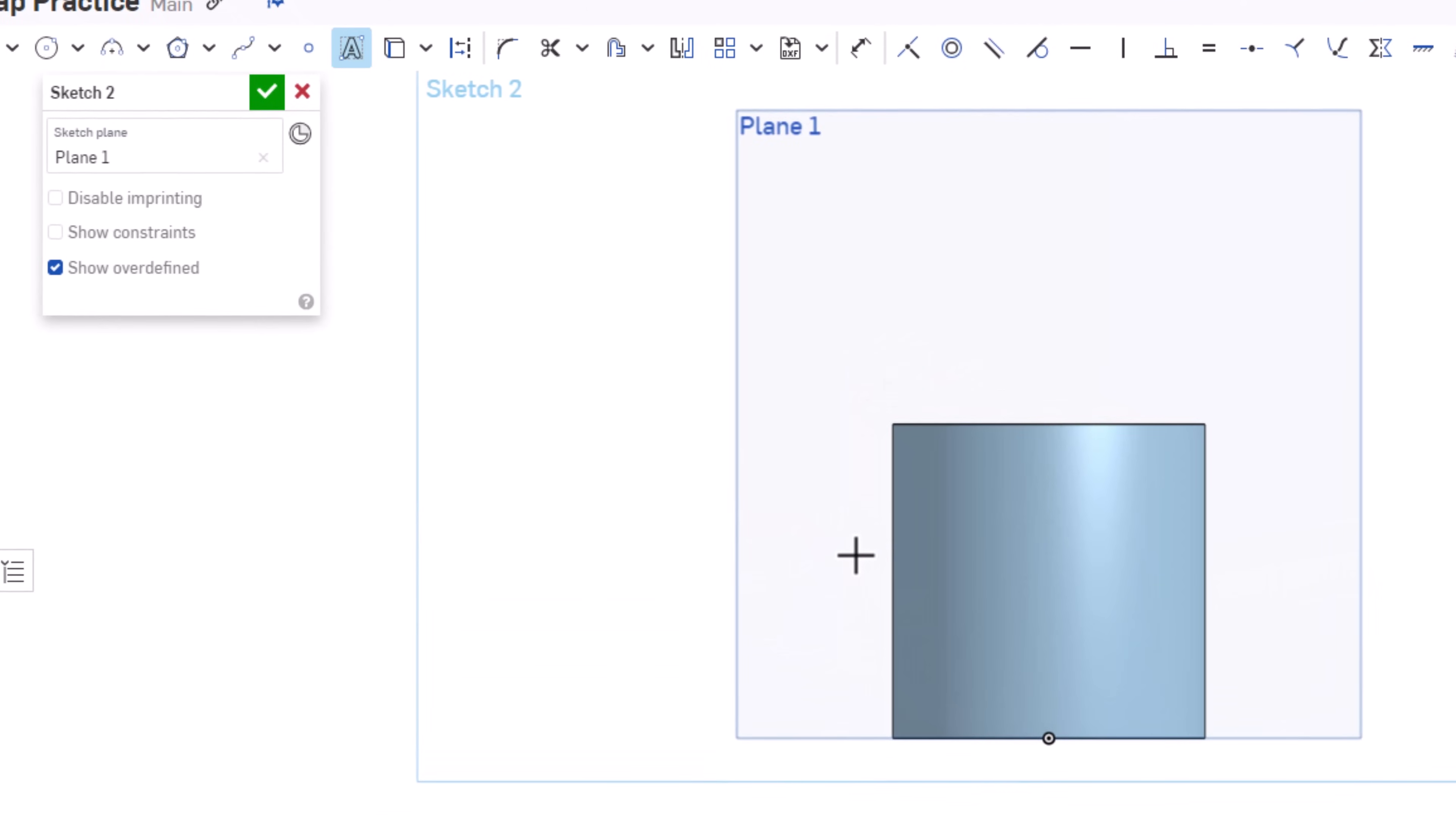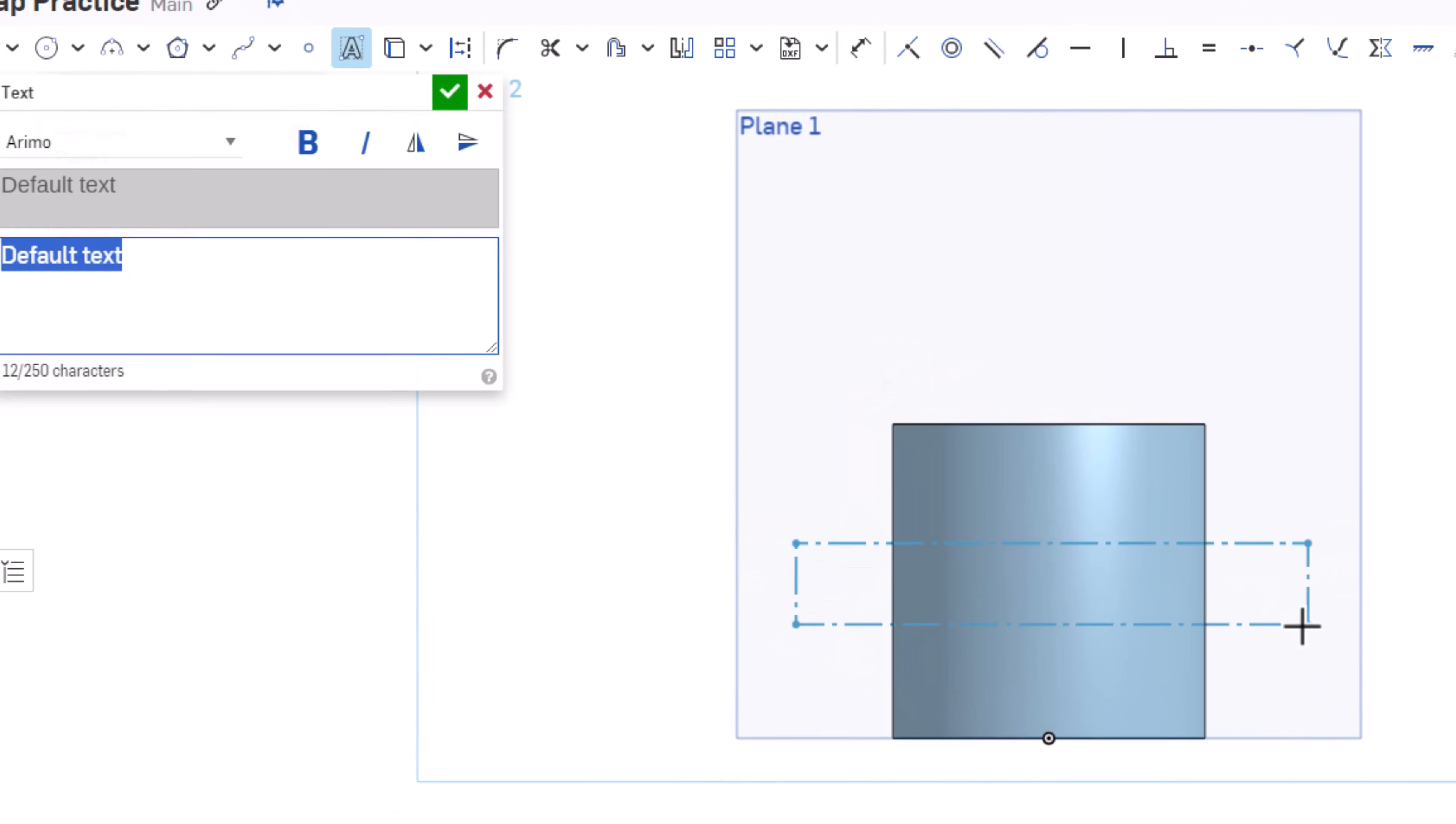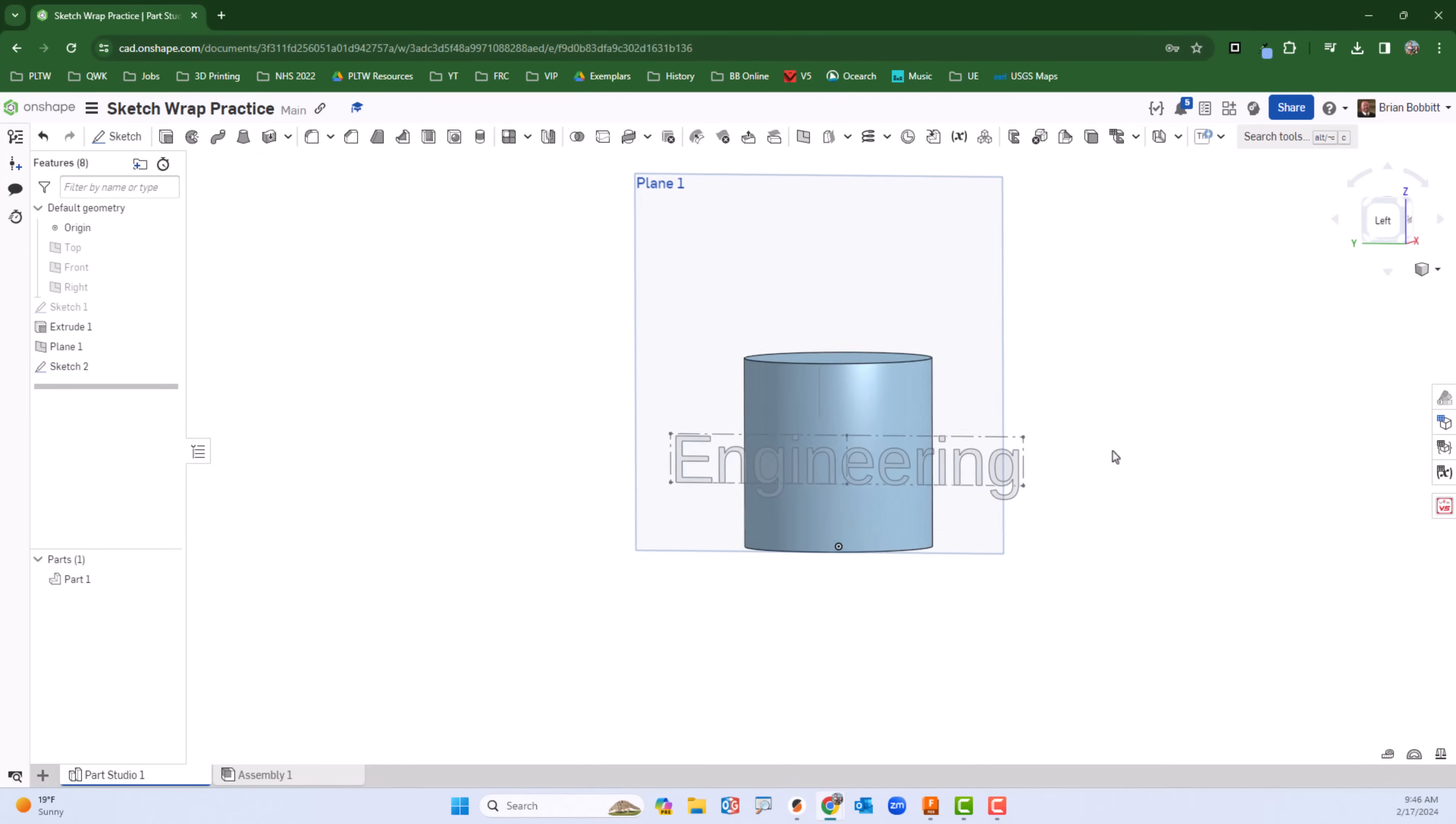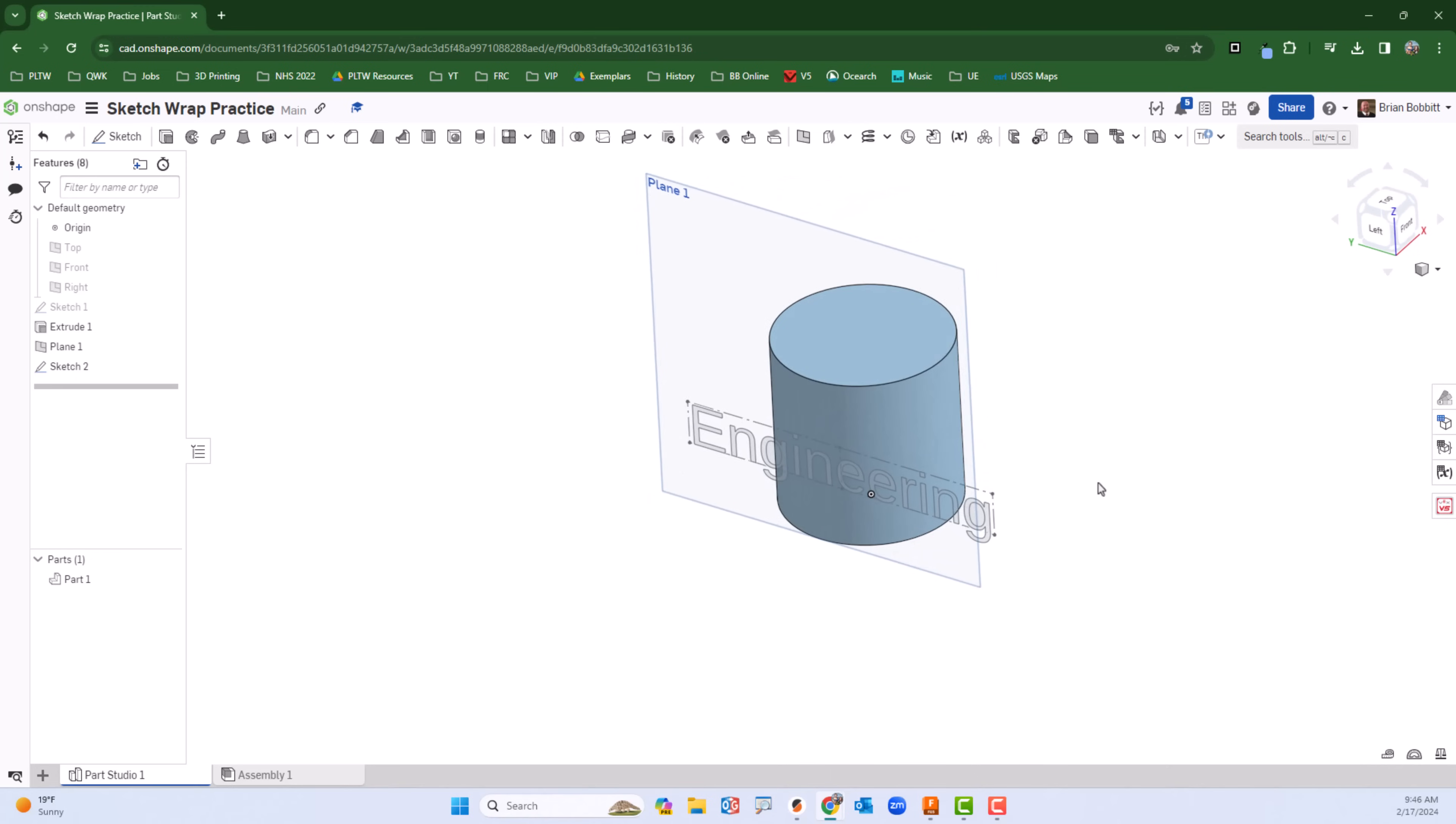I'll go ahead and choose text and I'm just going to drag a box right here. I'll type in engineering and then click the check mark and slightly rotate it so I can see it a bit better.